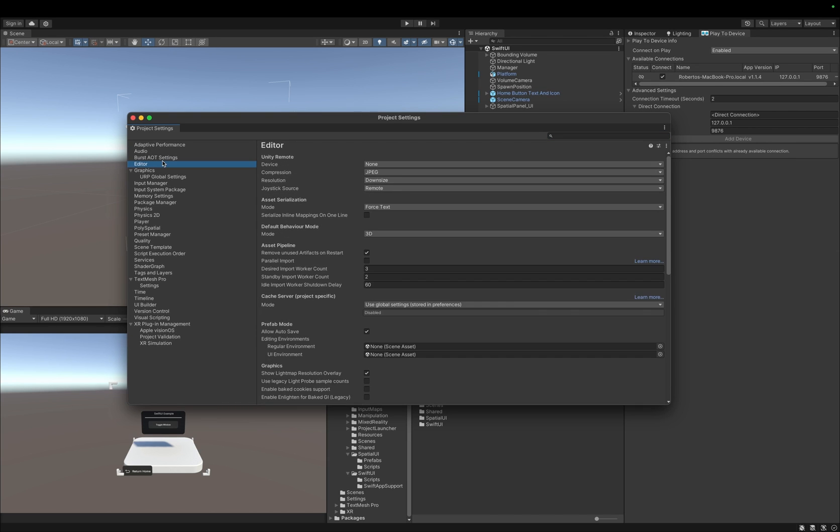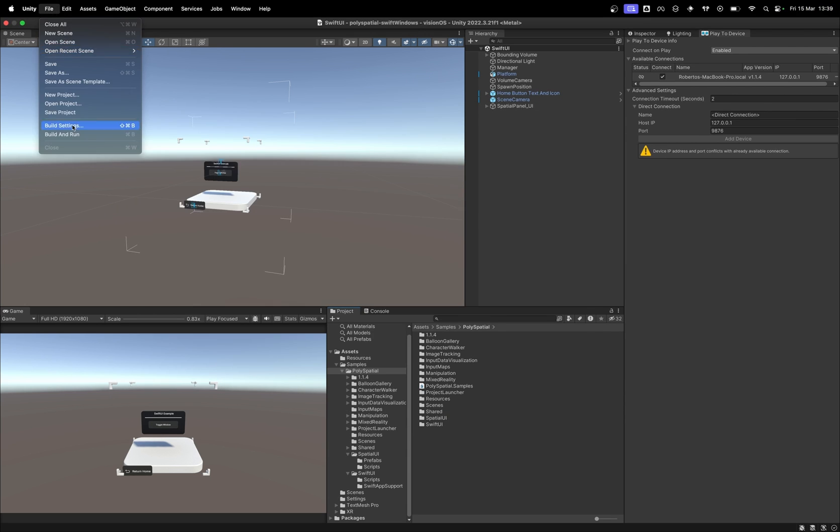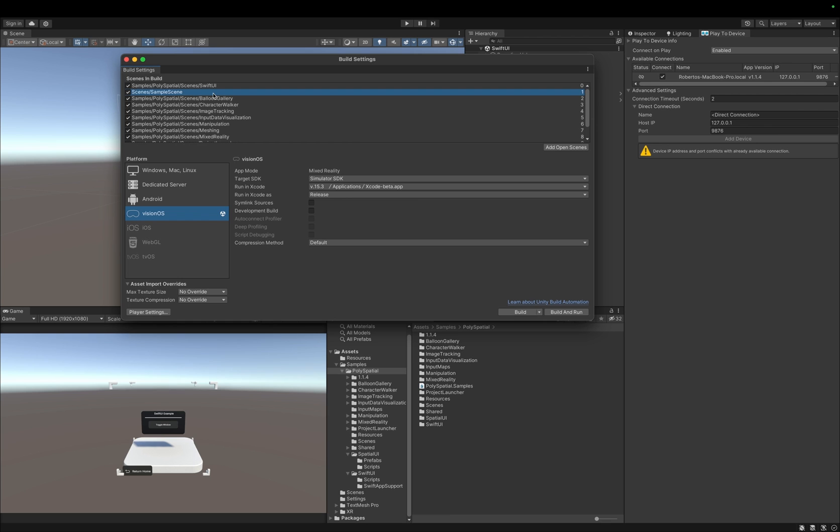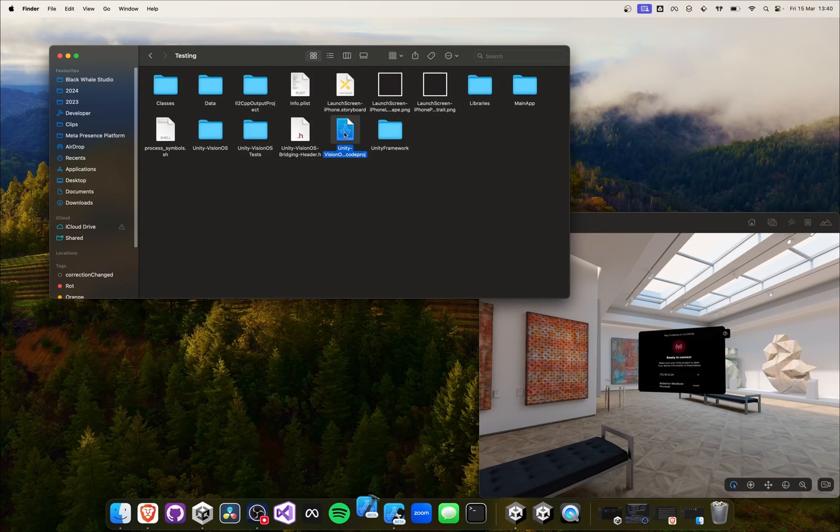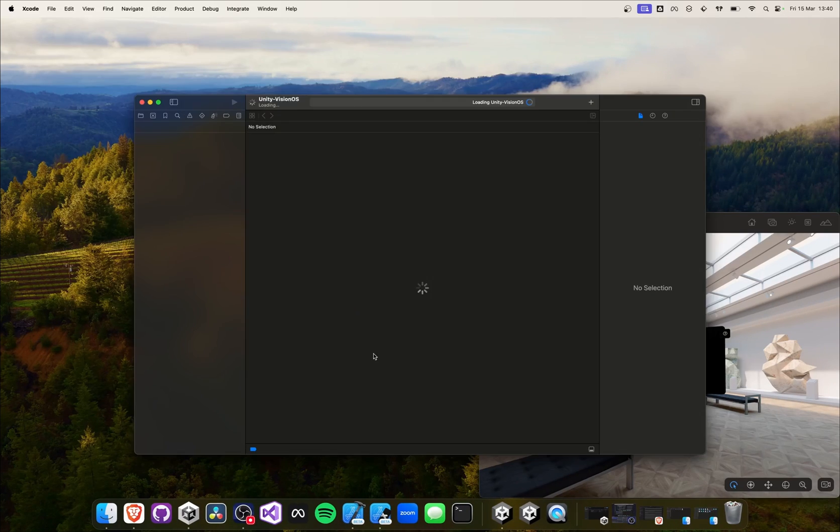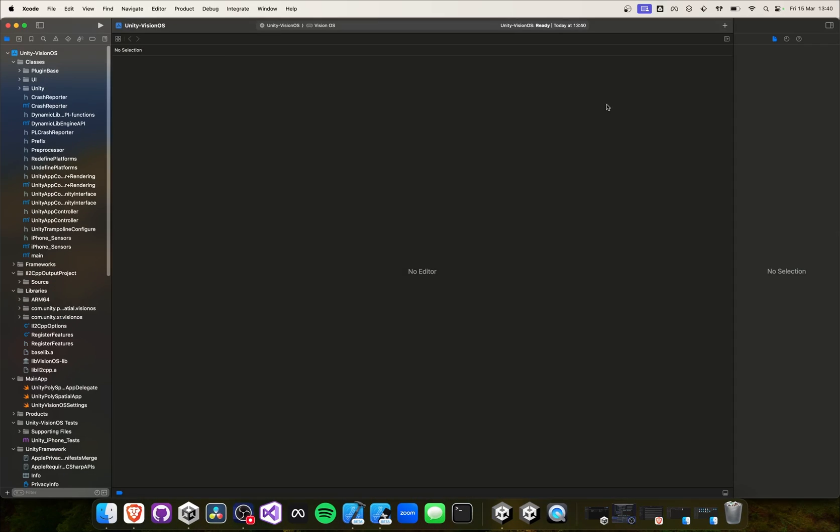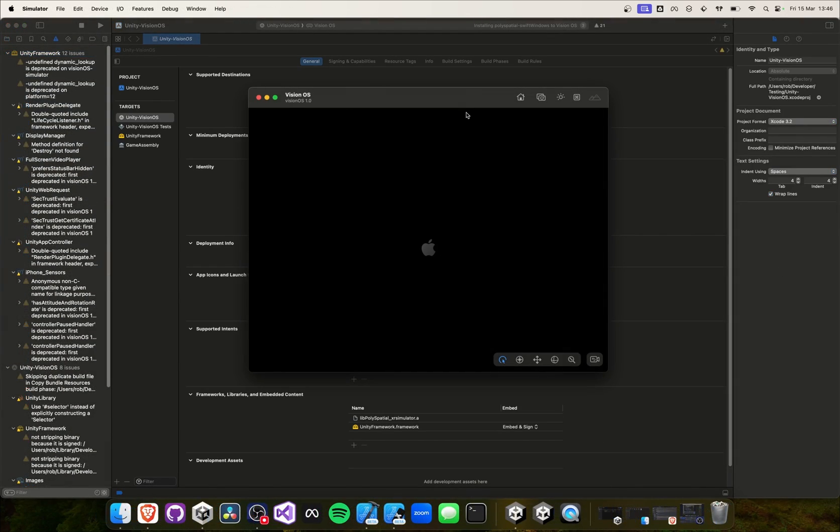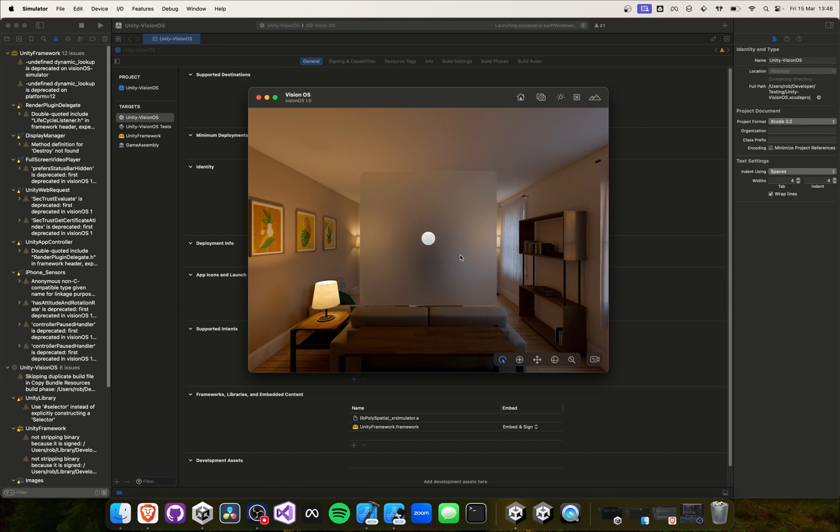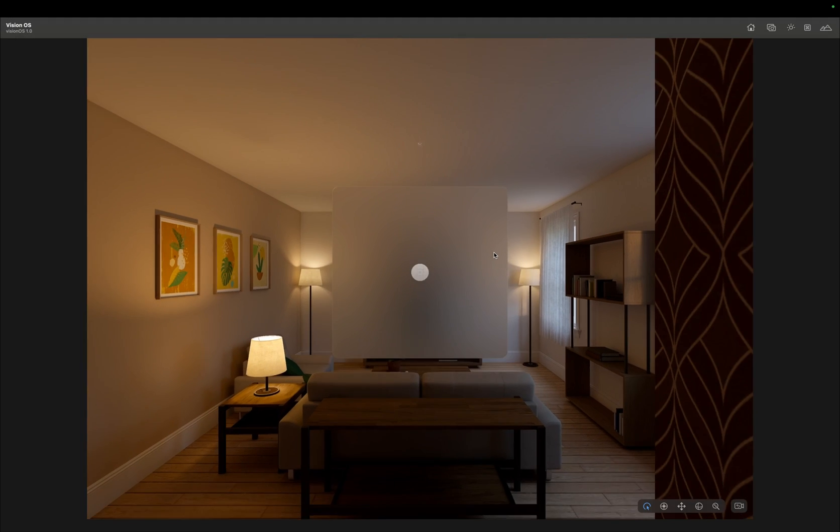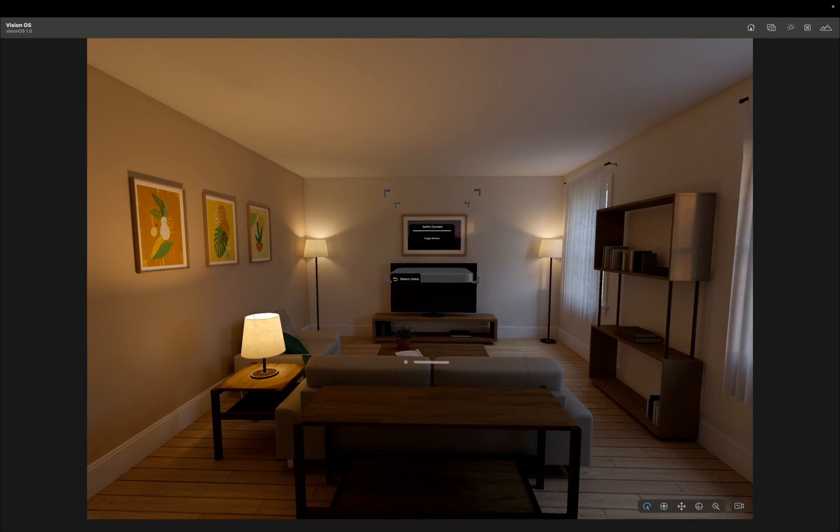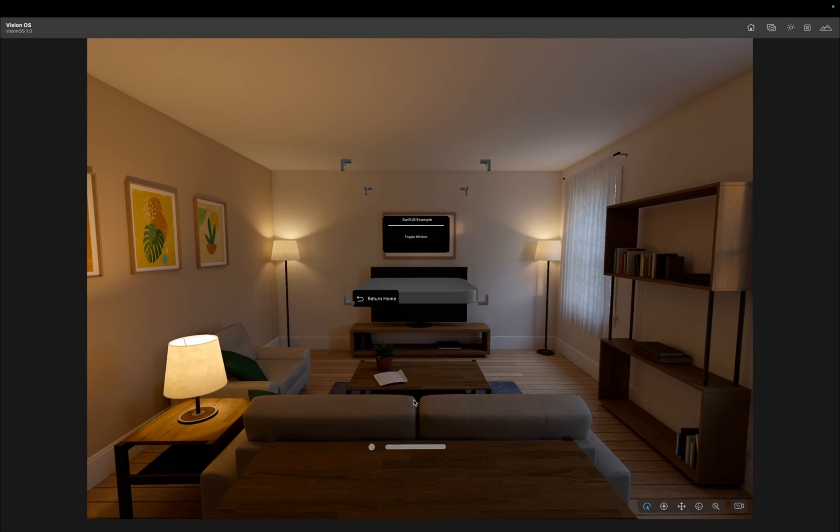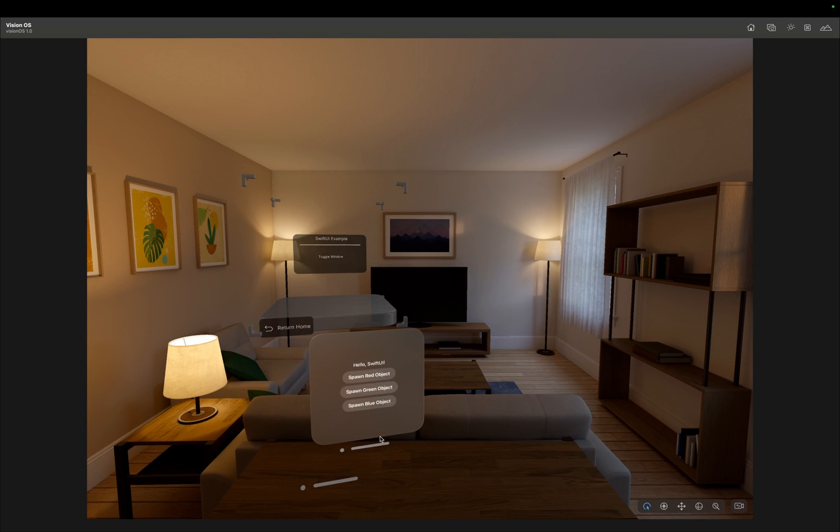If you get a build error, make sure to unselect the burst compilation for VisionOS, and definitely make sure you are building for Xcode beta. We will get an Xcode project that we can open inside our Xcode editor. We can then build the Xcode project. After successful building, the app is visible inside our simulator, and we can simply open it with one click. Now we can finally open the SwiftUI window and spawn objects into our bounded volume. Fantastic!